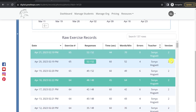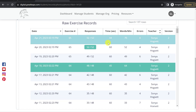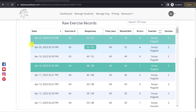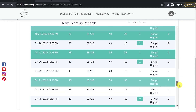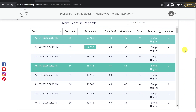Below our chart, you'll see our raw exercise records. You can sort these by date and by instructor. Some of the most useful features are the timestamp, seeing the instructor that performed the exercise with that student, and for phonics, on the right-hand side, you'll notice a version number. We made a significant update to our phonics section, so you may see a version one next to some of the older data. Goals made are highlighted in green.